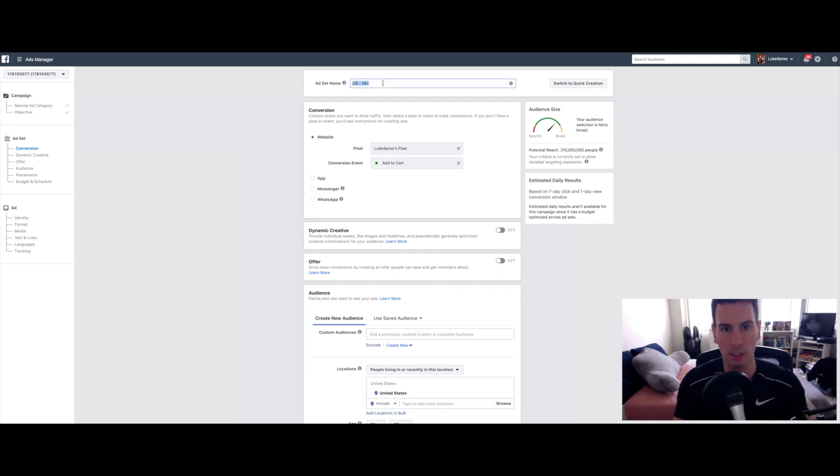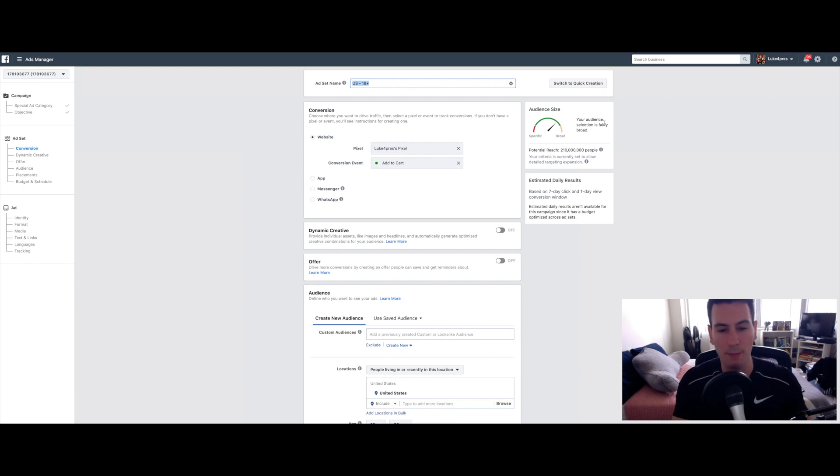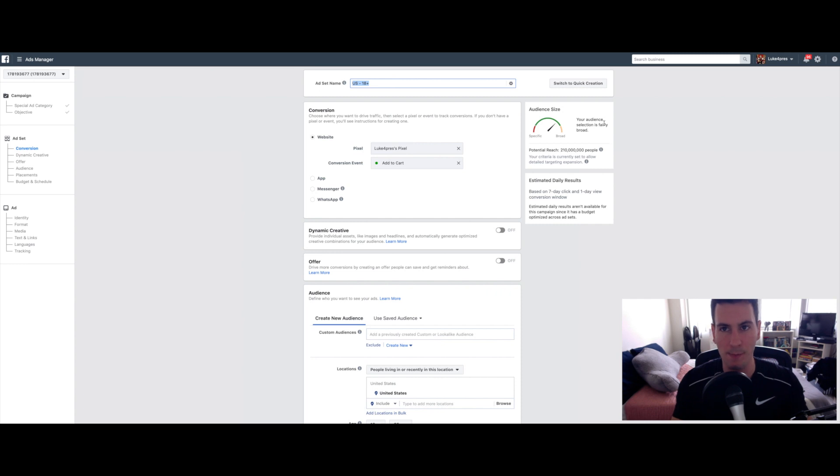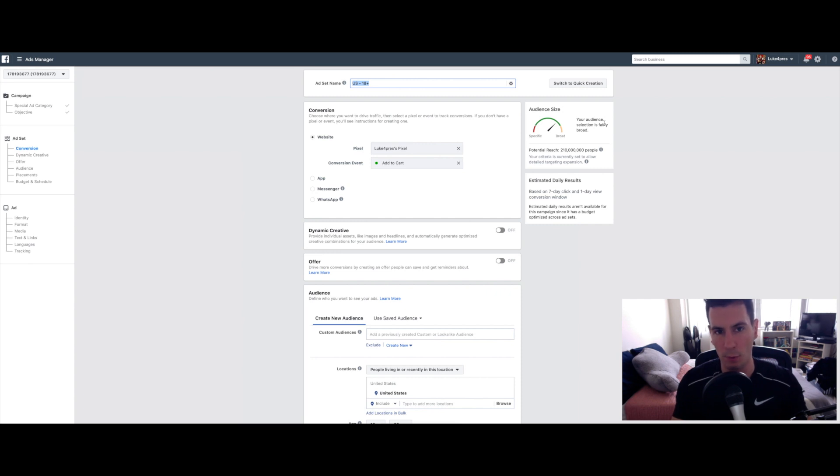So the first thing you want to do is give your ad set a name. Sometimes you might have several different ad sets running at once, which makes naming them even more important. Make sure your pixel is selected.